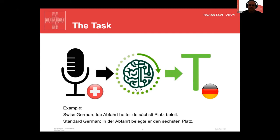Quick introduction: what is the task at hand here? The task is to translate and transcribe Swiss German dialectical speech into standard German text — directly translating to standard German text, including changes of past tense and so on.